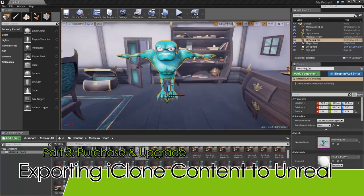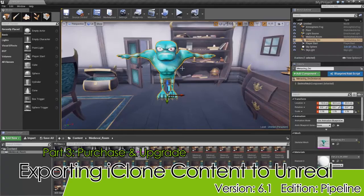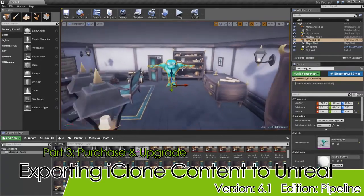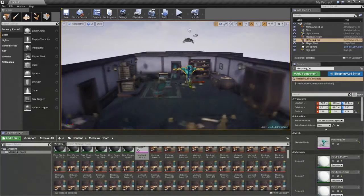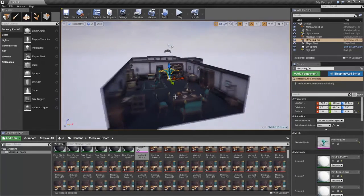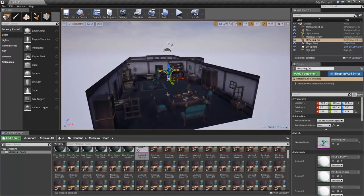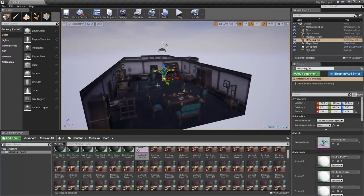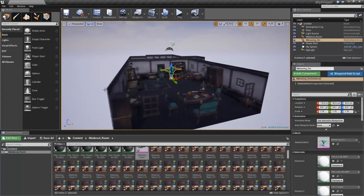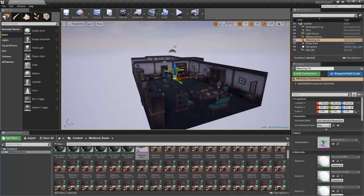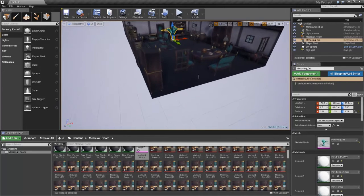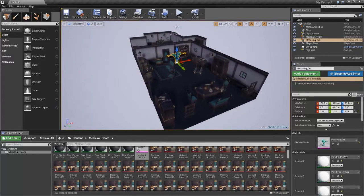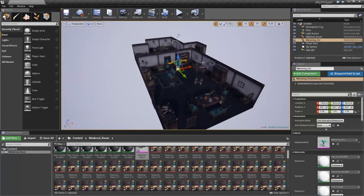Welcome back to our tutorial on how to upgrade your iContent license to an export license. That's exactly what we're going to be doing, and then we're going to be exporting some developer content into our Unreal project. If you want to know the difference between iContent and export licenses, I'd recommend checking out part one of this tutorial where we download a free object.